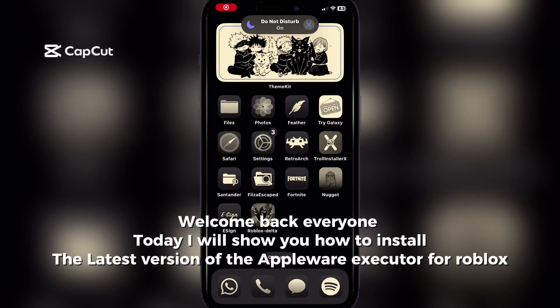Welcome back everyone. Today I will show you how to install the latest version of the Appleware Executor for Roblox.